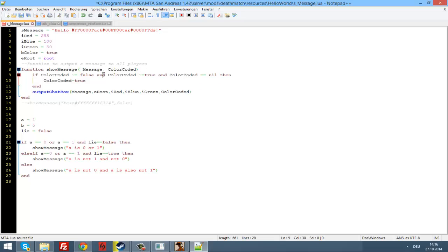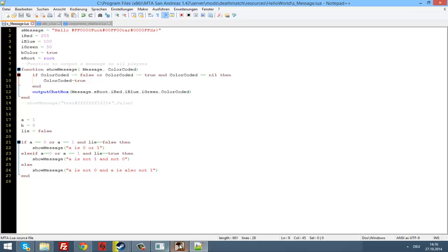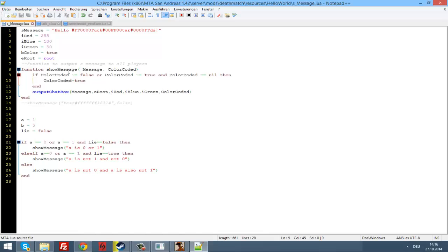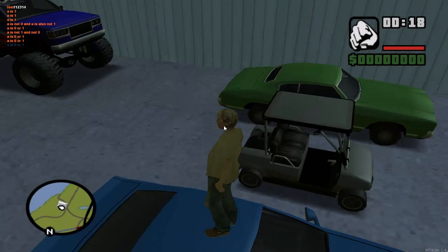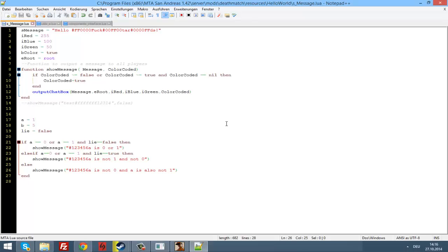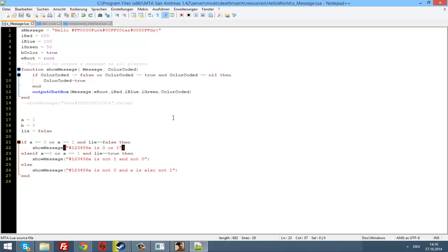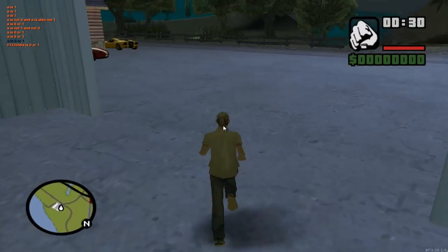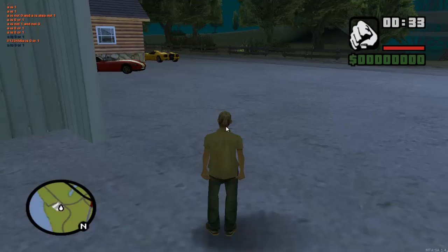So if colorCoded is not the same as false, or if colorCoded is not the same as true, this should work. Let me use a test for you. Just give everything — so if we restart it, there you go, it has a color code because we did not declare anything. If we write false here, now it will not be color coded. And if we write true, it will be color coded.